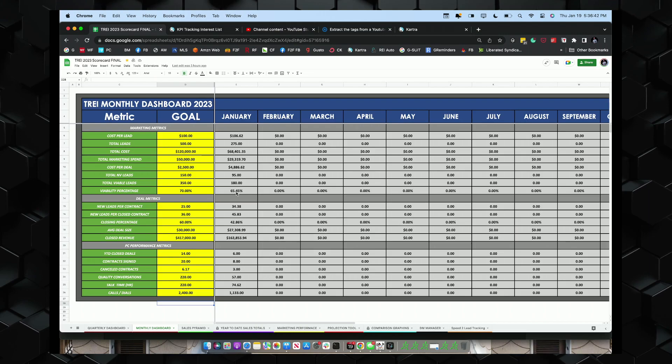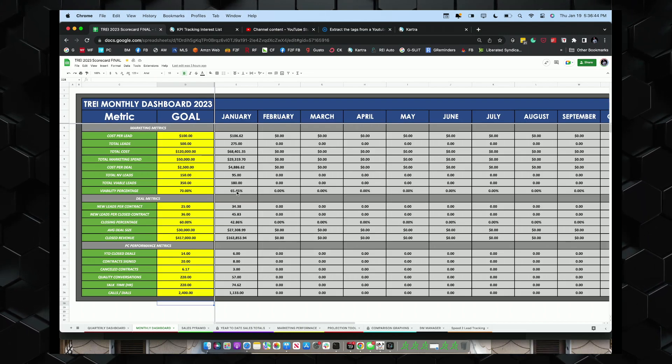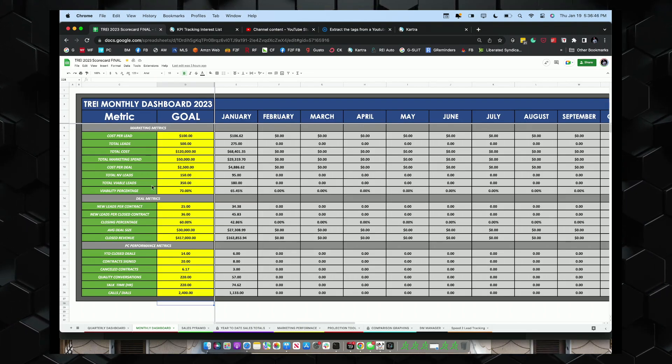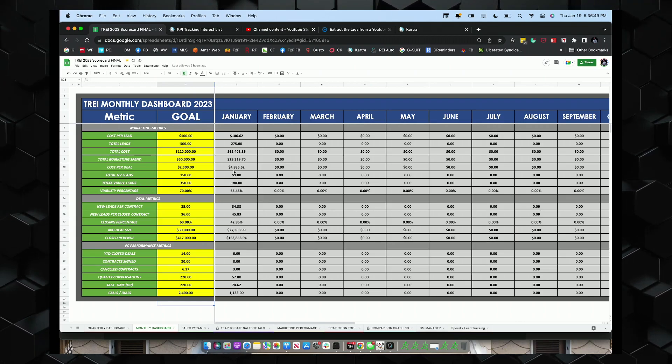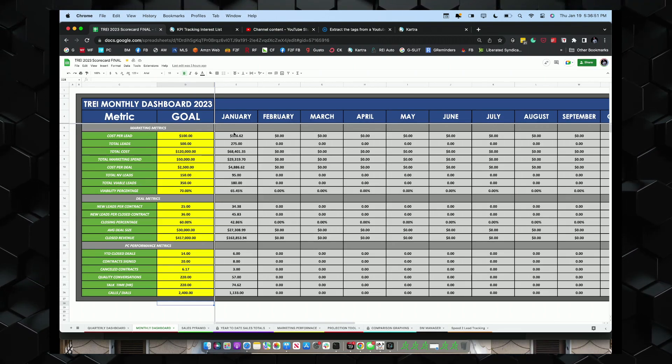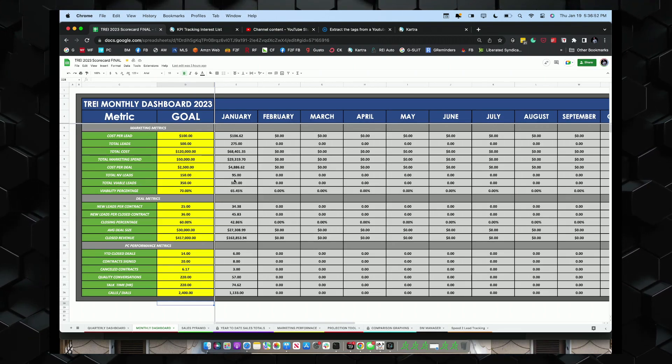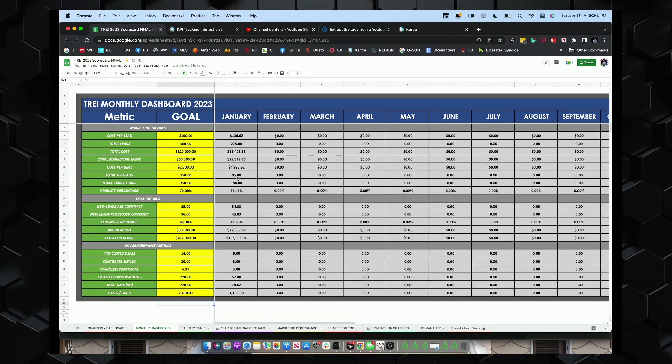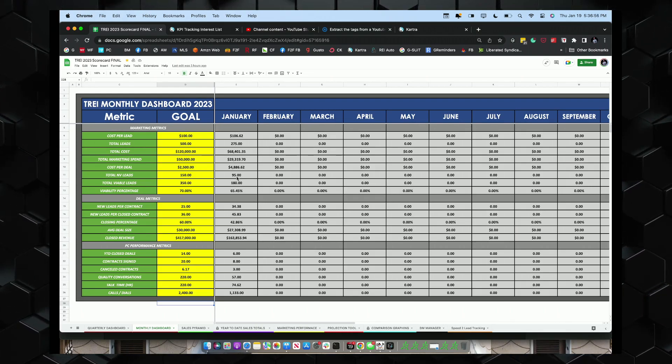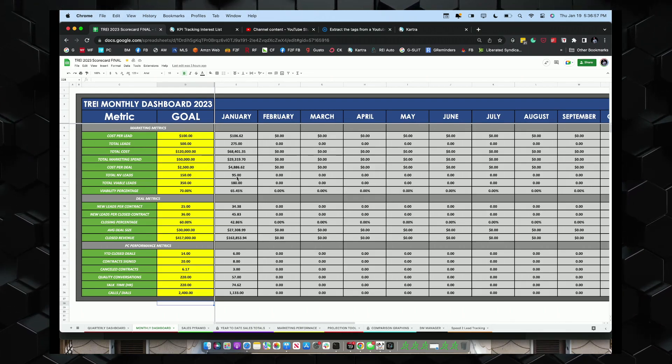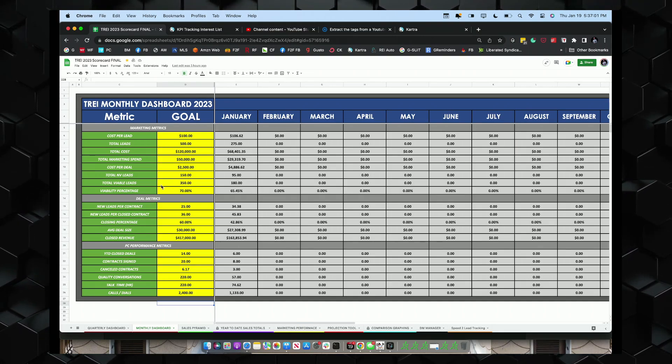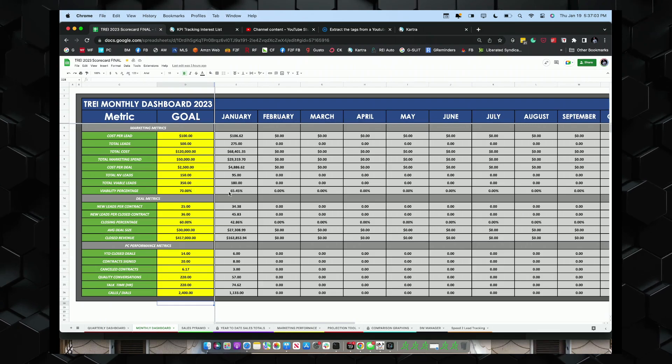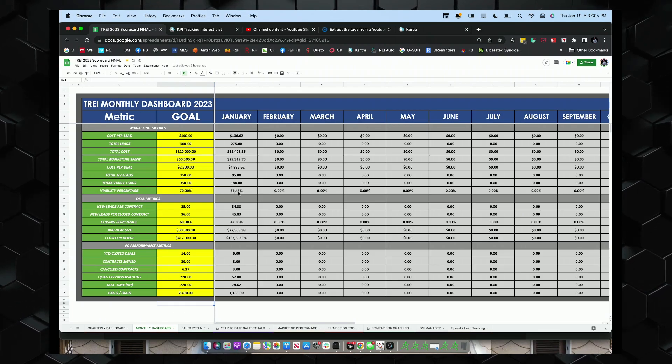When it comes to non-viability, we want to track our non-viability percentage based upon the amount of leads that we get. So we got total viable leads, 180, 95 are junk. So we paid $106 for 95 leads that are complete junk. That's just the nature of the beast. Lead viability percentage, we want to be at 70, we're currently at 65.45%.